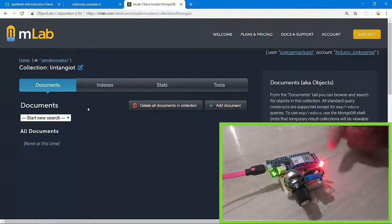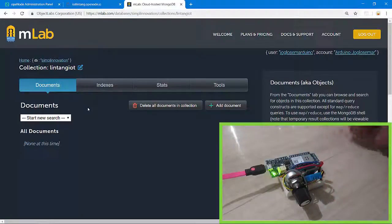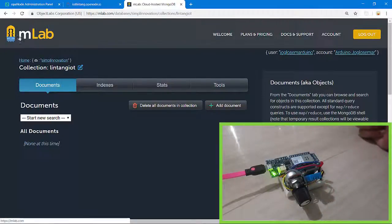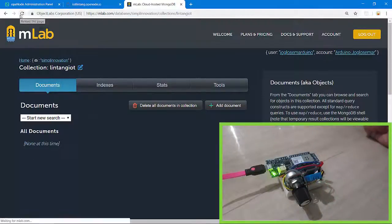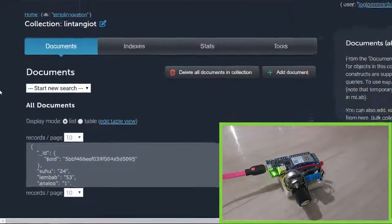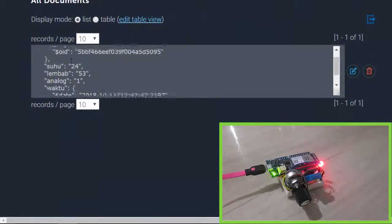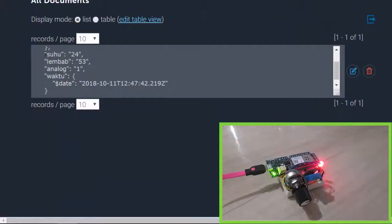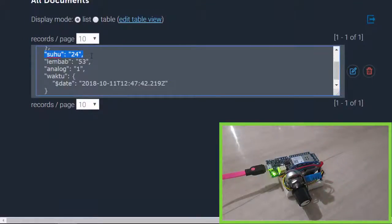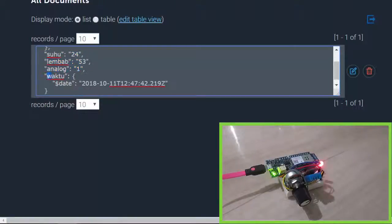backend server. Okay, LED is on, it means my Maker 1000 is sending the data. Let's refresh on mLab, let's see the data here. Nice, there is data here: temperature 24, humidity 53, and analog one, it's minimum value. Also from my backend